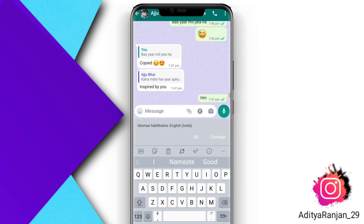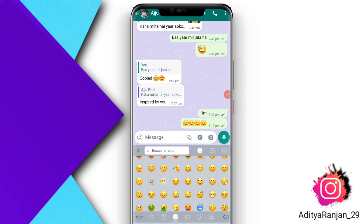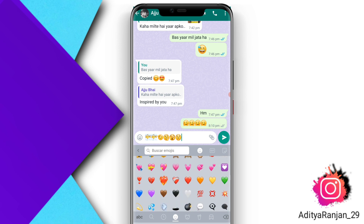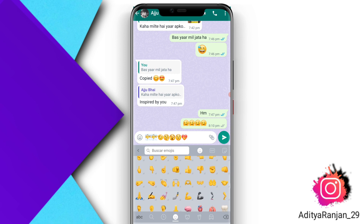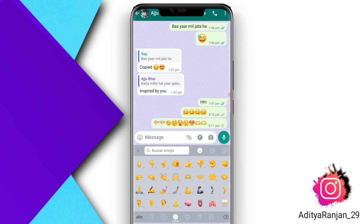After that, you can see that my keyboard has been changed. All the latest emojis are present here. By following these steps, you can also use all the latest iOS 15.4 emojis on your Android device. If you liked this video, please subscribe to our channel, leave a good comment, and have a nice day!